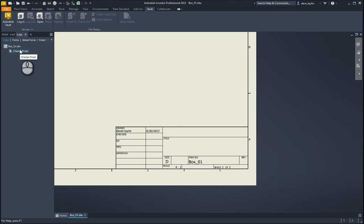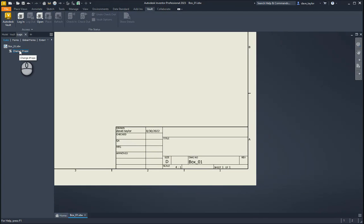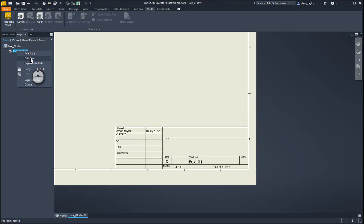You can see the iLogic rule has now been added into this document. I have a few options — I can run it directly by right-clicking and selecting Run Rule, or I can hit Edit Rule to go back in and add extra script.